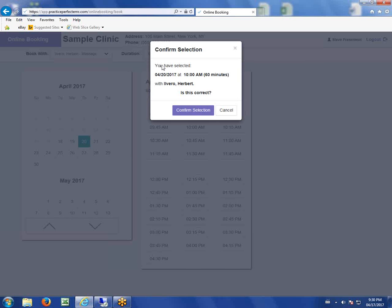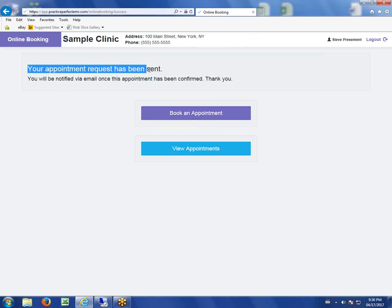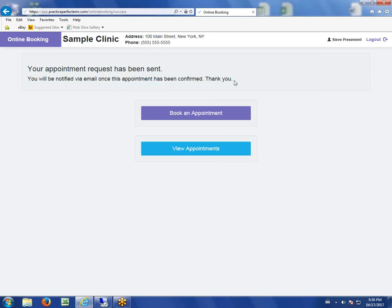We hit okay. "You've selected April 20th at 10 a.m. with Herb. Is this correct?" We say yes. The patient then gets a notice that says "Your appointment request has been sent. You'll be notified once this appointment has been confirmed or not."